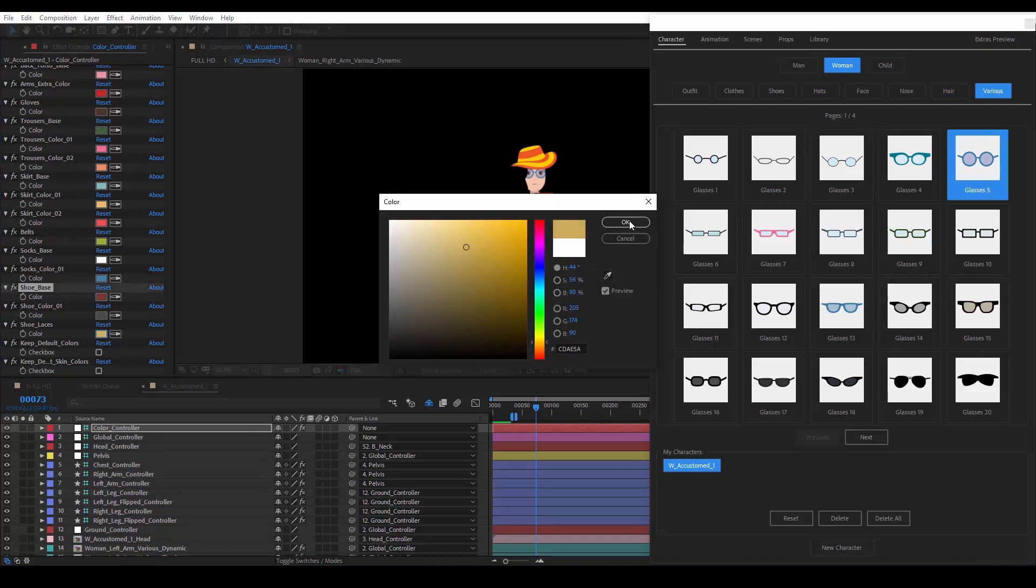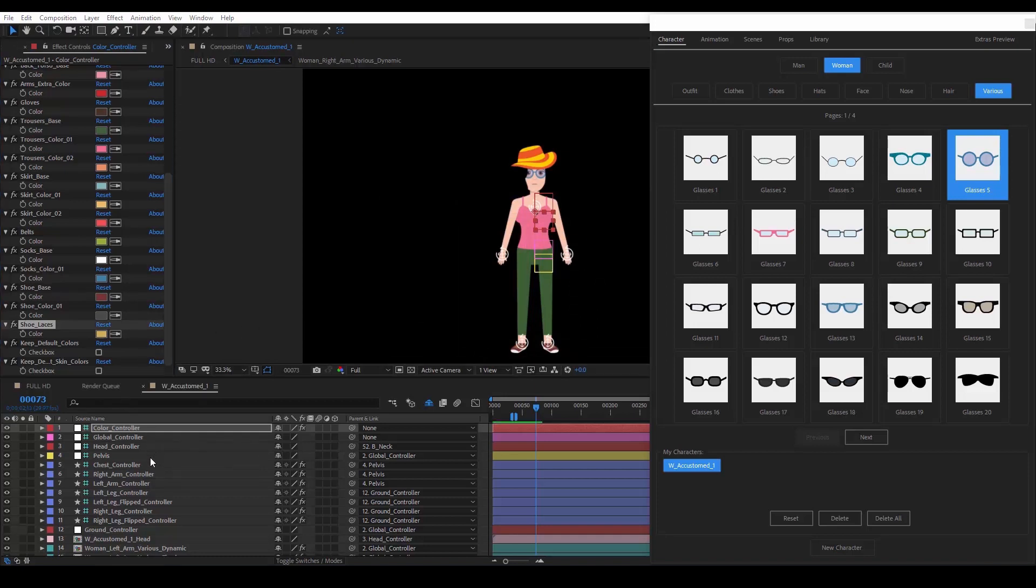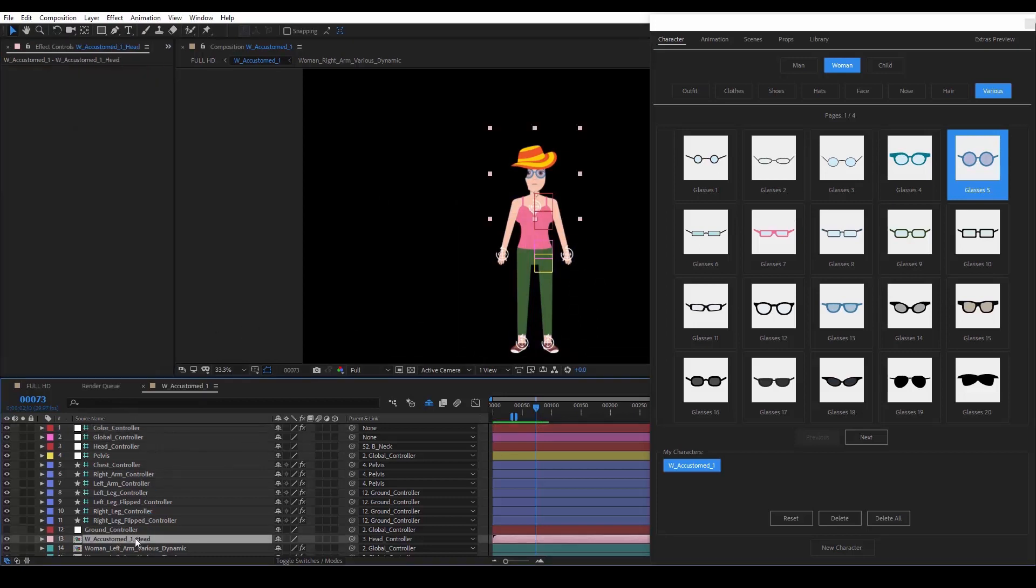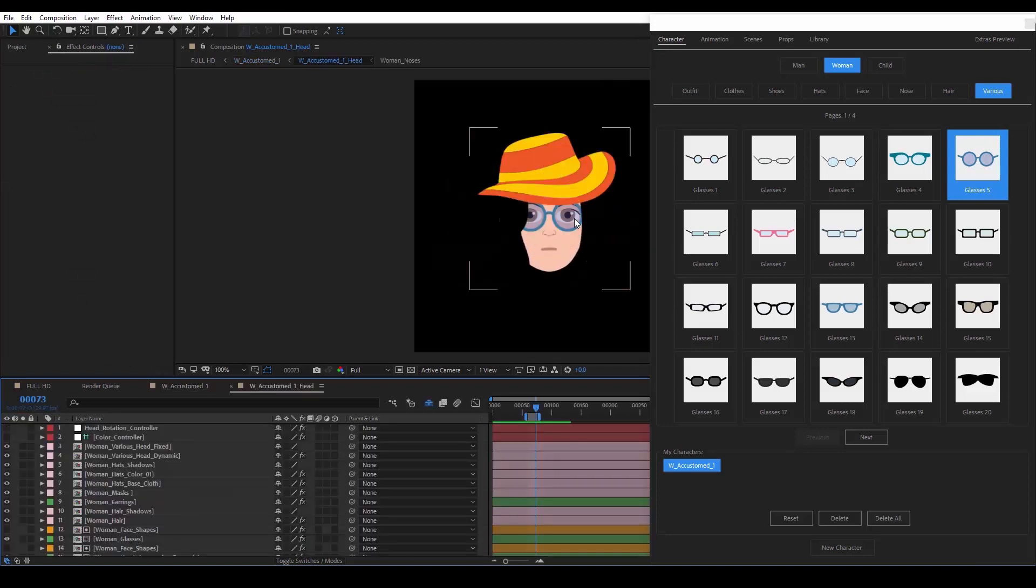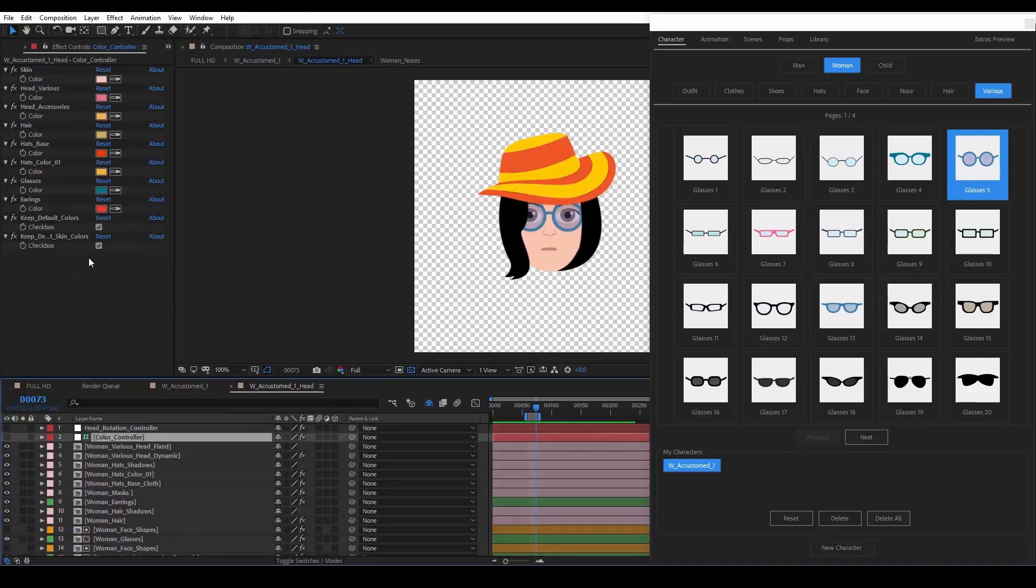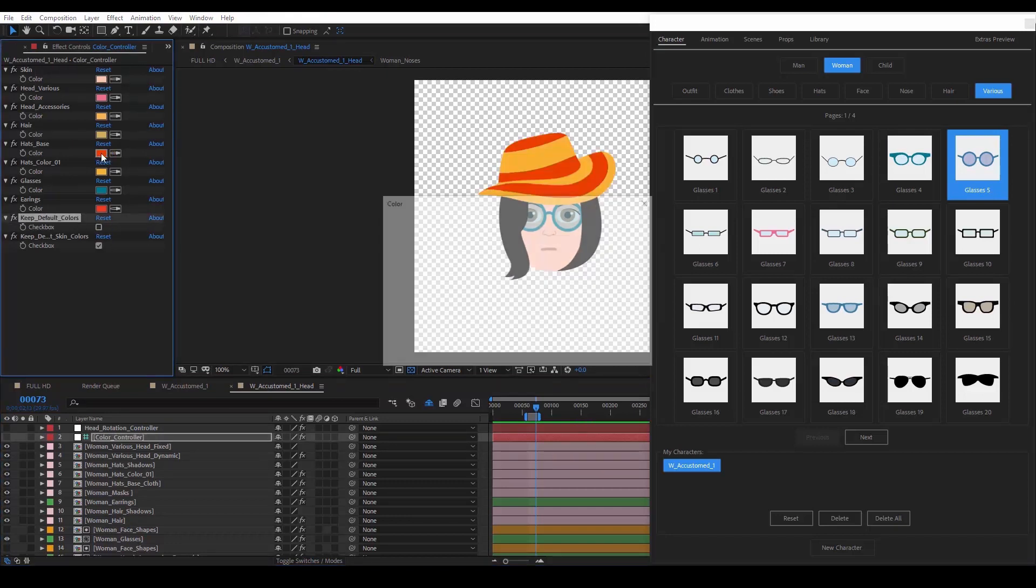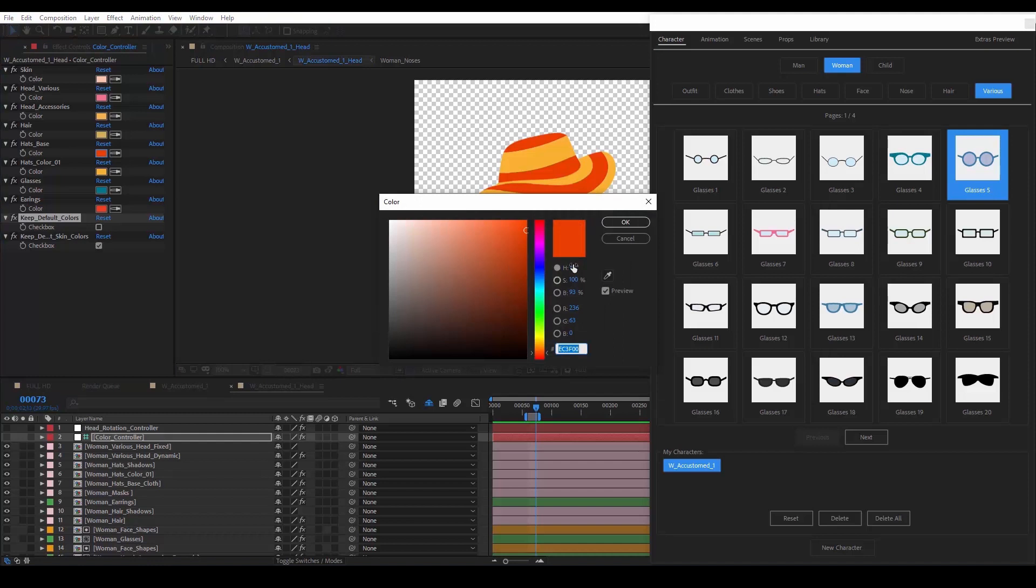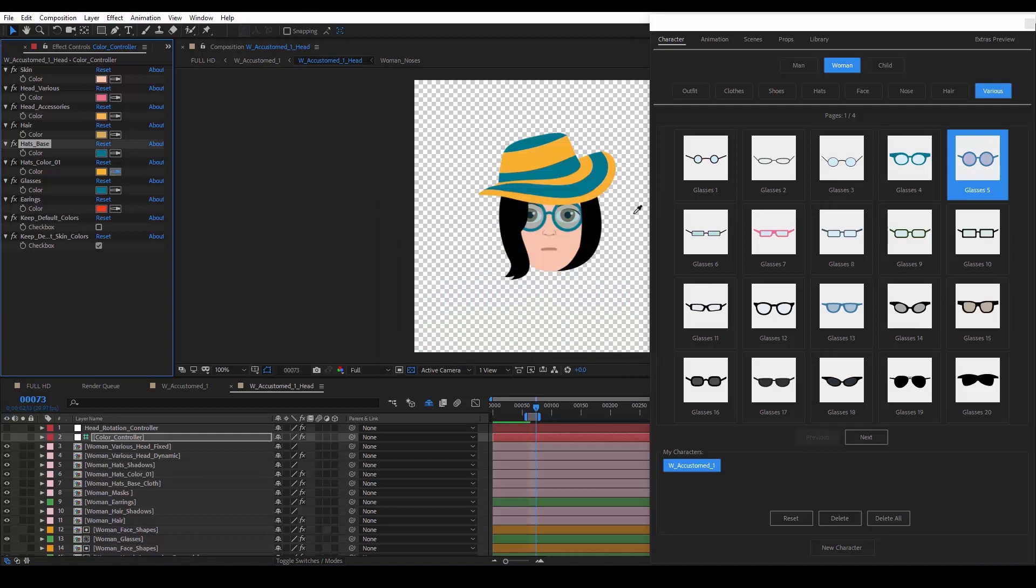What if we want to change the colors of the head accessories? Well, we find the head composition and double click on it. We select the color controller layer and we uncheck this checkbox. Now, we can change the hat colors, and the glasses, or pretty much whatever is visible to us.